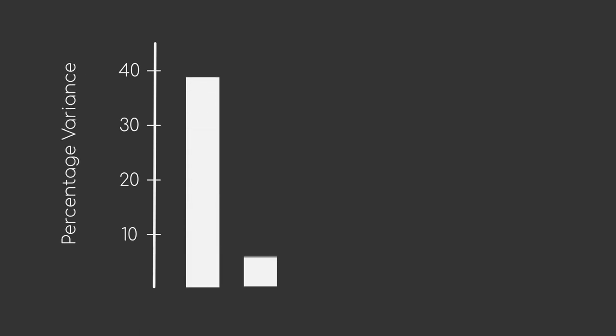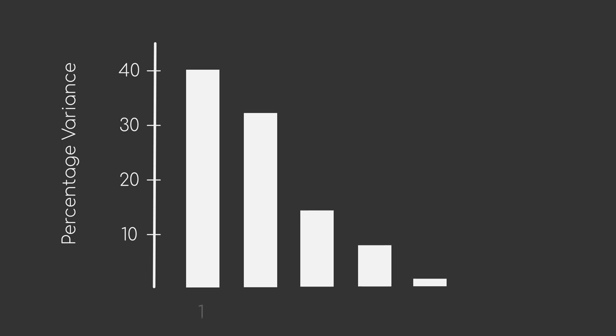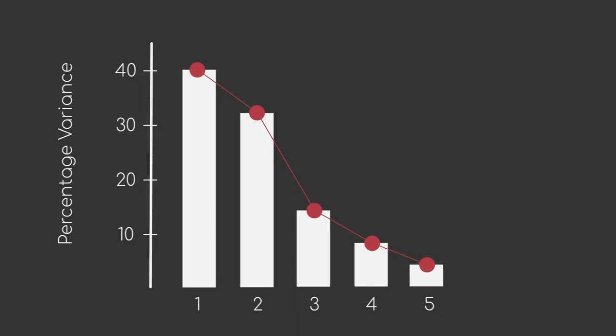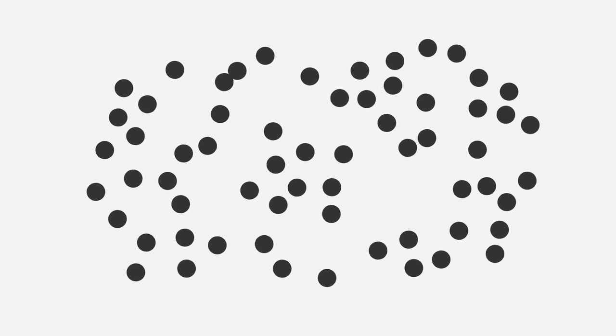We can also analyze our Principal Components by looking at how much information is carried by the first, let's say five Principal Components. Intuitively, the more Principal Components we will consider, the more information we will keep. But if we plot the number of Principal Components against the information percentage that we keep, we can see that the increase of information with each additional component shrinks drastically. This means that in a dataset with 500 dimensions, we can safely pick the first 20 Principal Components to obtain a new dataset with only 20 dimensions while carrying most of the information of our original data.